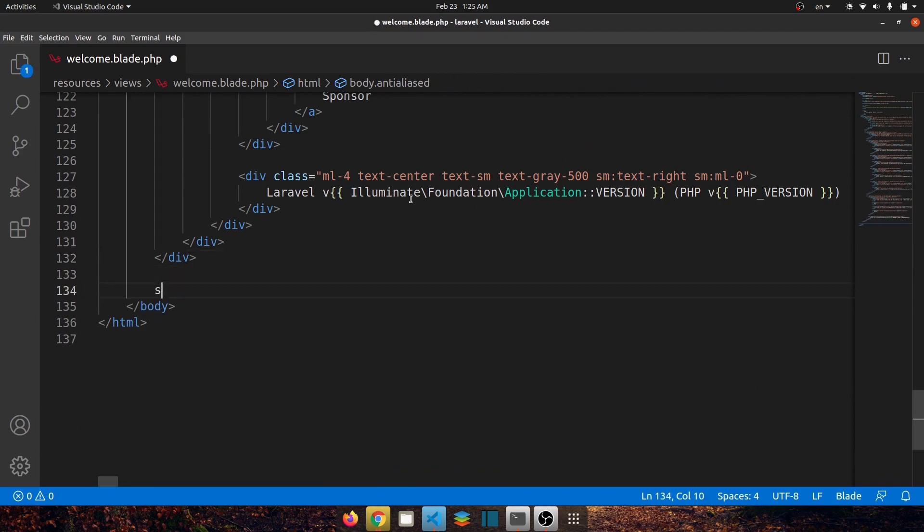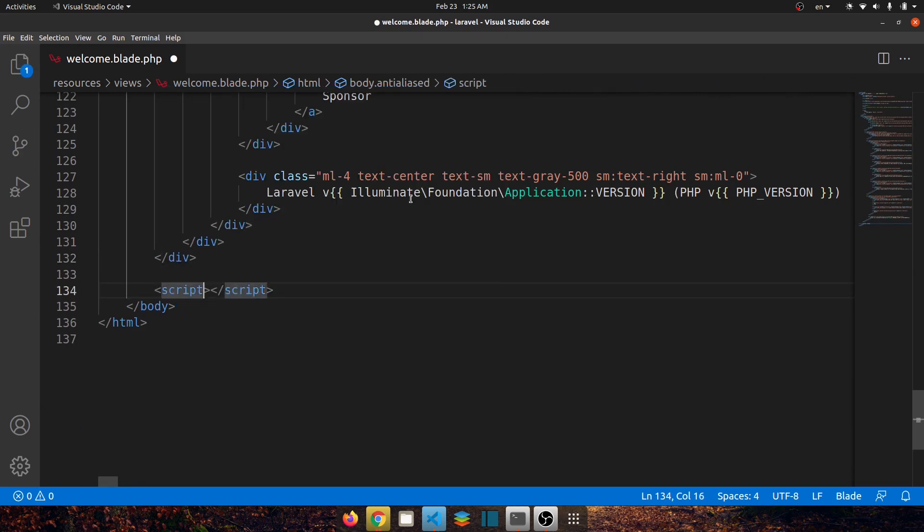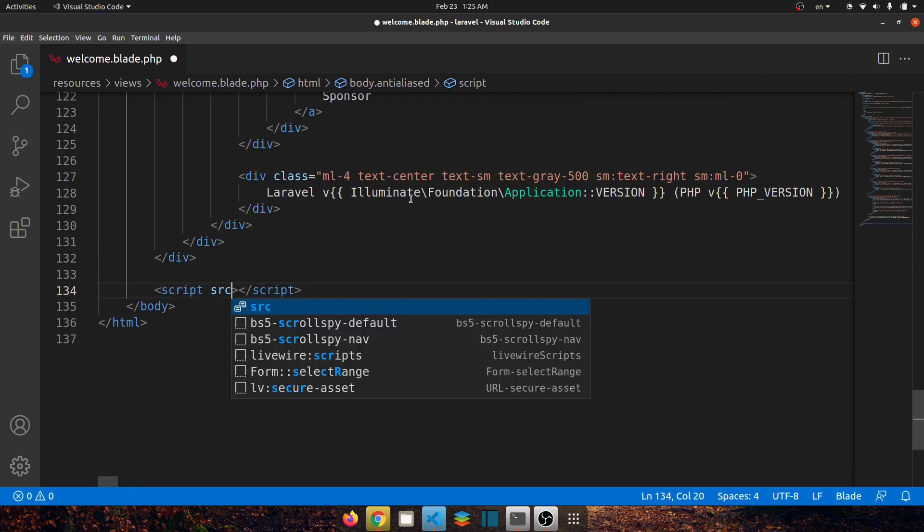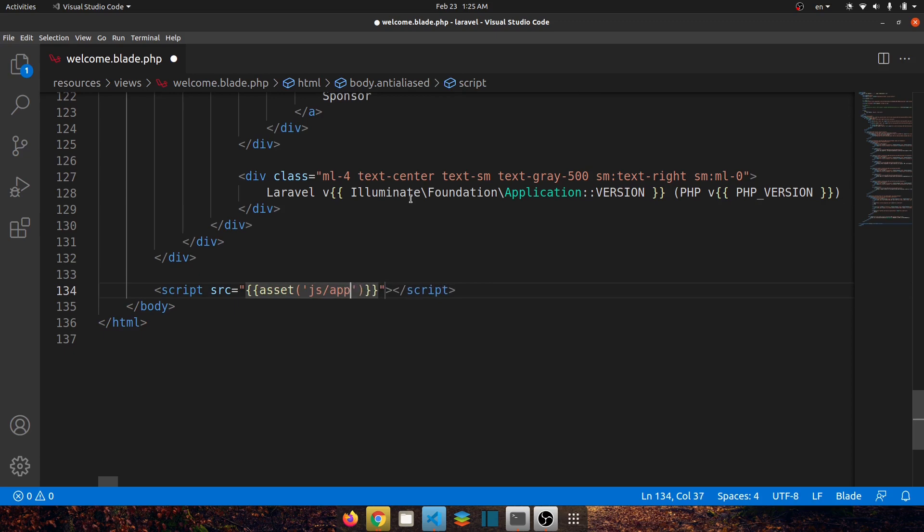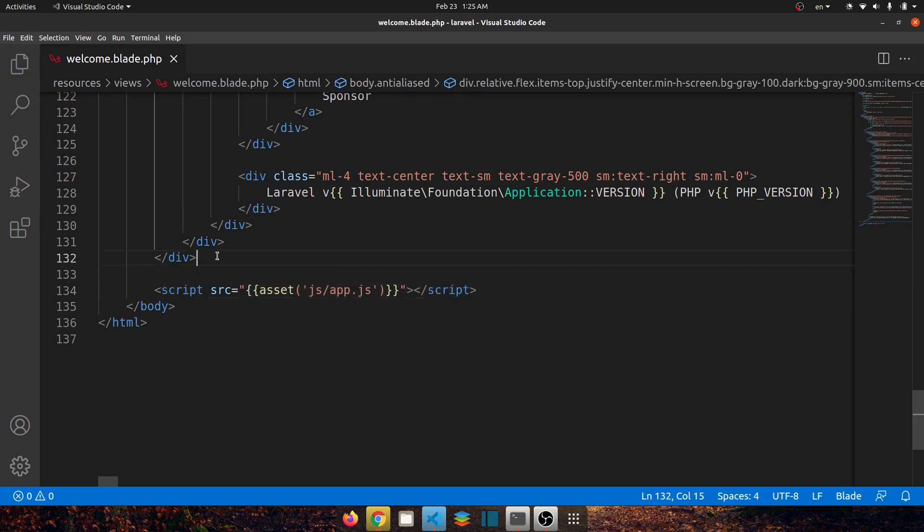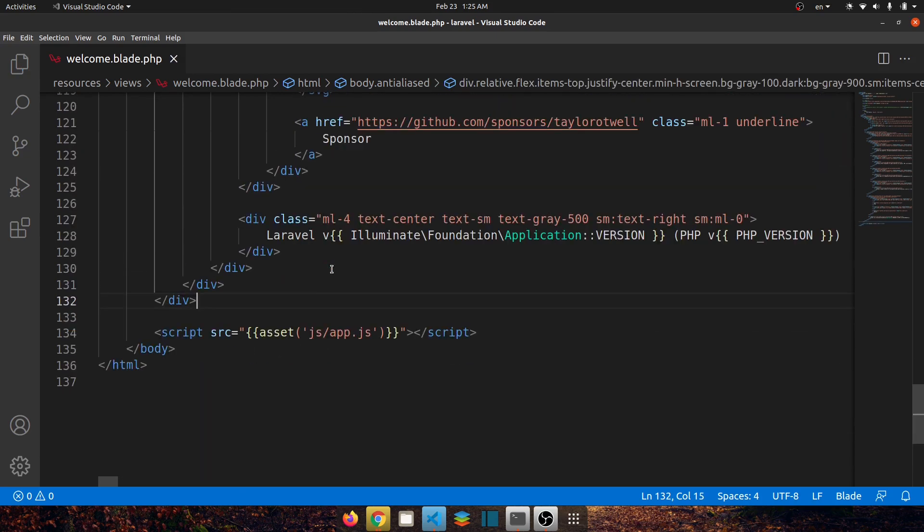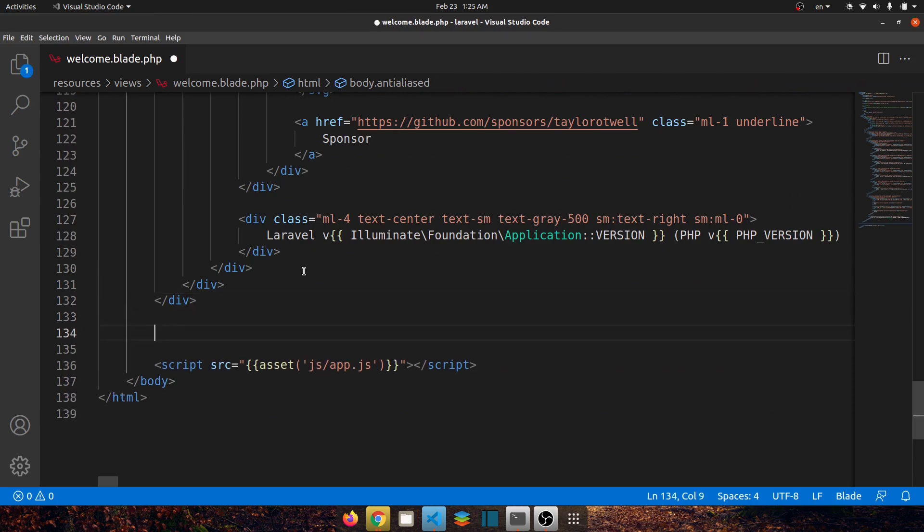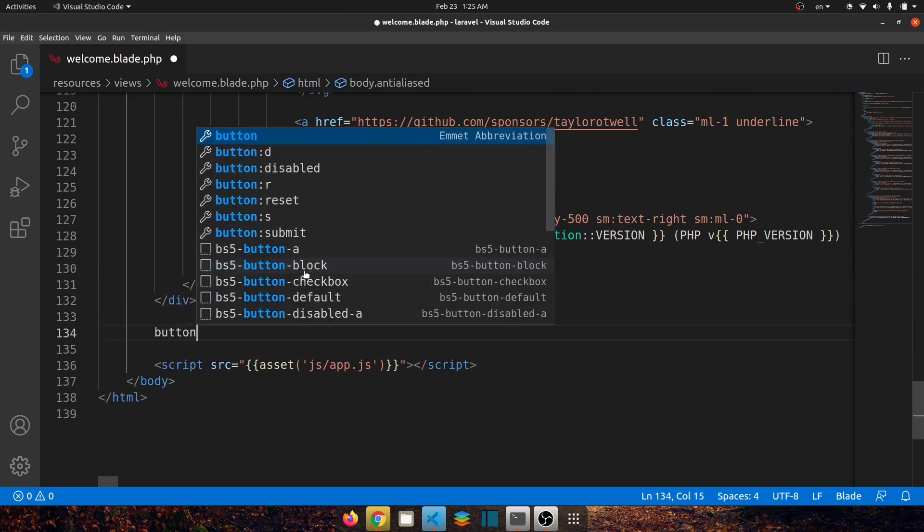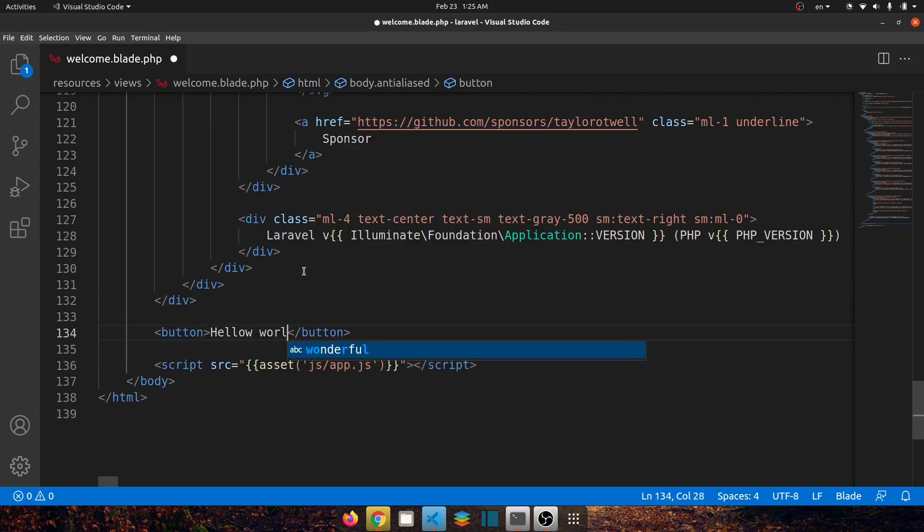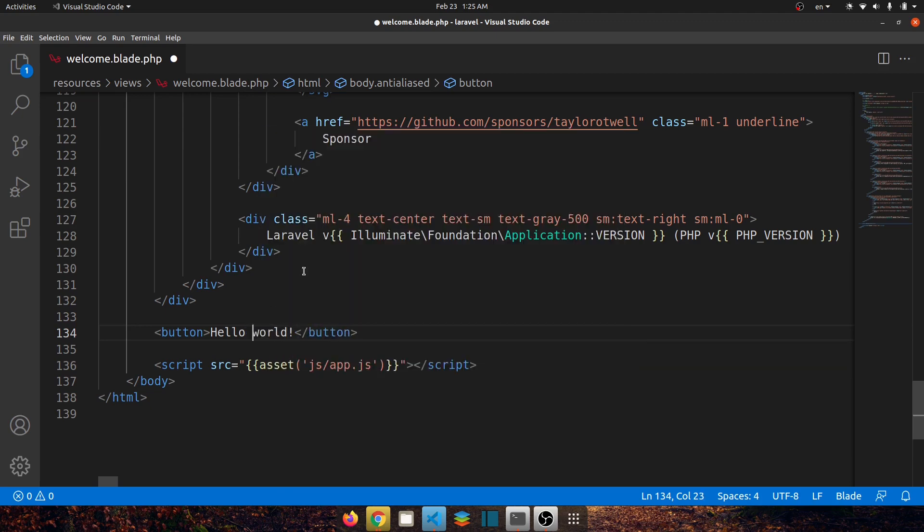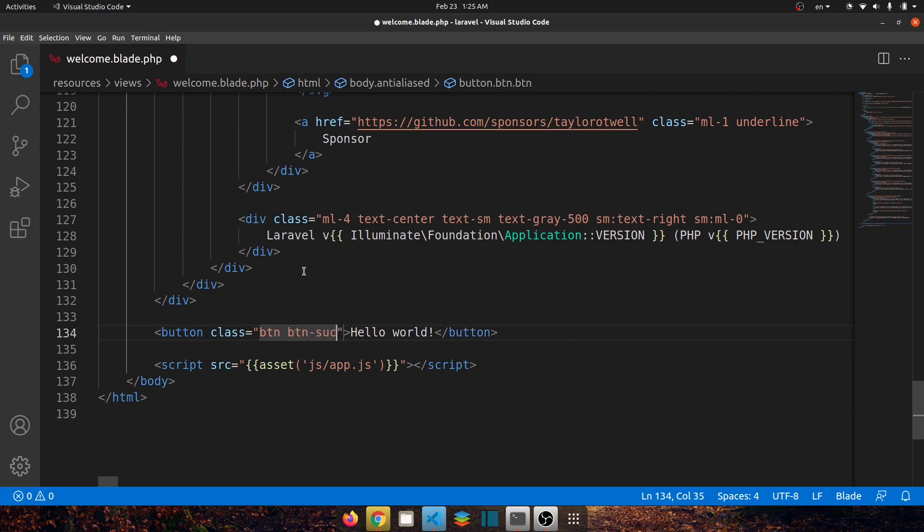In here let's say script and let's declare a source for it. Double curly braces, again we want to go to the public directory and js folder app.js. Now let's also create a button so in here let's say button and let's say Hello World and let's declare a class for it btn-success. Save it.